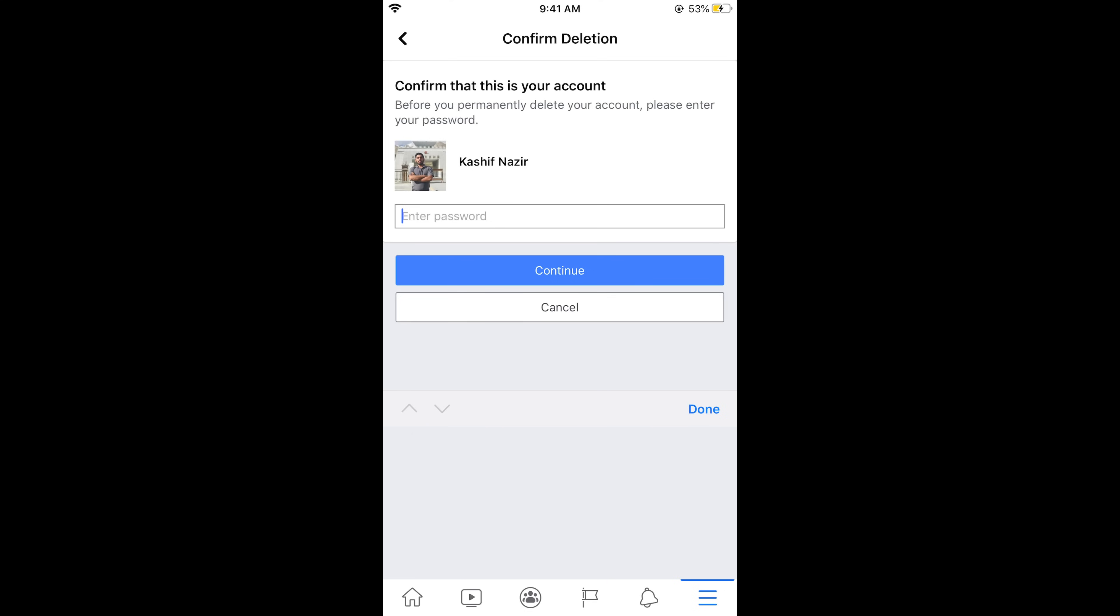In this case your account will be deleted. You would have 30 days to re-sign into your account and once you re-sign into your account you would have an option to activate your account again. After 30 days your account will be permanently deleted from Facebook. Hope it has helped you in deleting or deactivating your Facebook account on Android as well as iPhone.